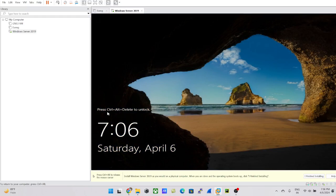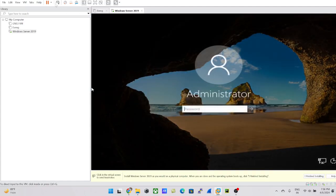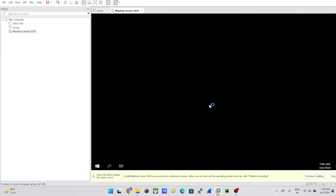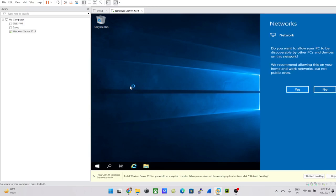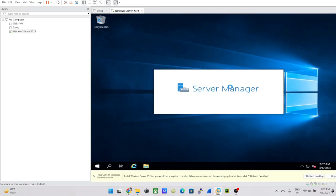It's saying 'Press Ctrl+Alt+Delete to unlock.' To send that from VMware, go to the top menu and select 'Send Ctrl+Alt+Delete' — if you use your keyboard directly, your base machine will respond instead. Enter your password and hit Enter. We've now successfully logged into the Windows Server, and Server Manager is loading.